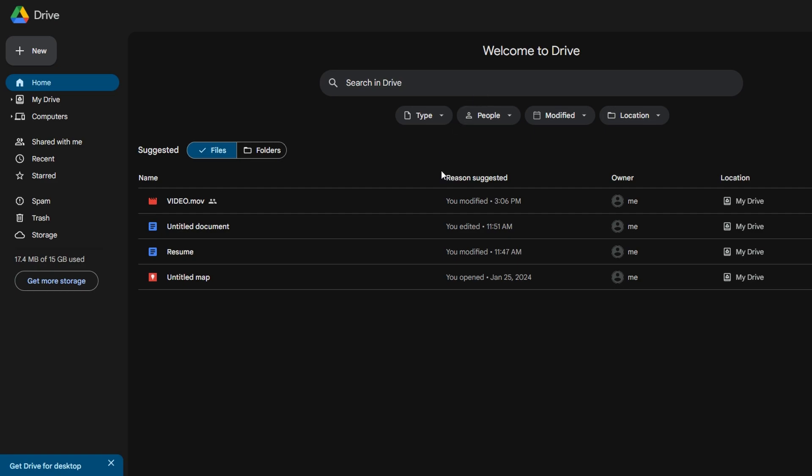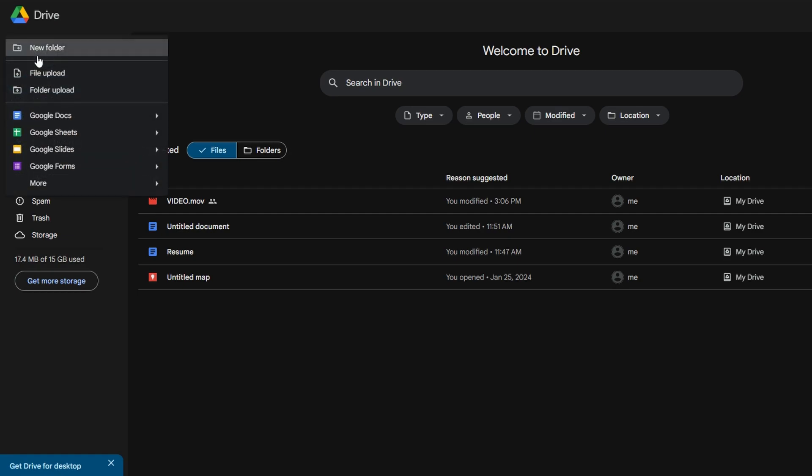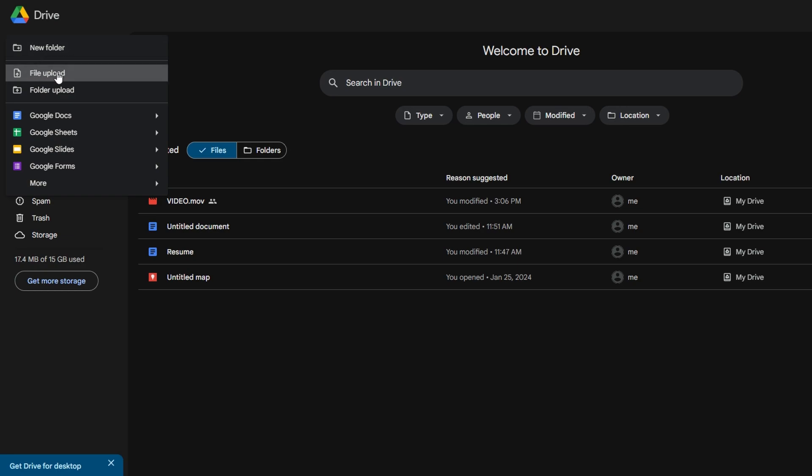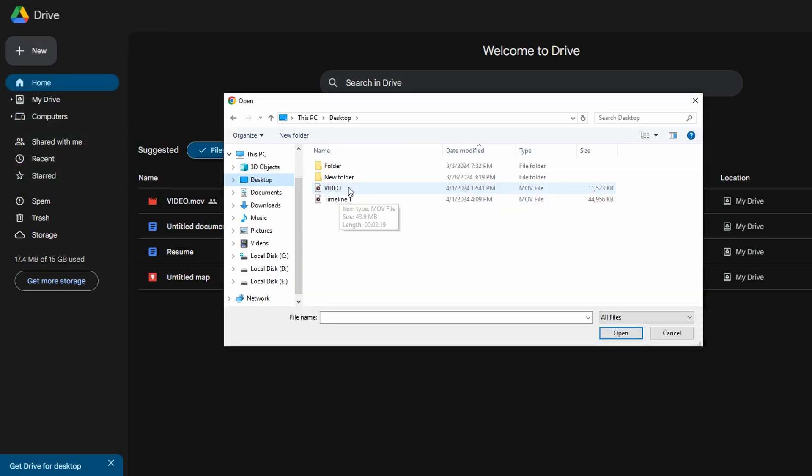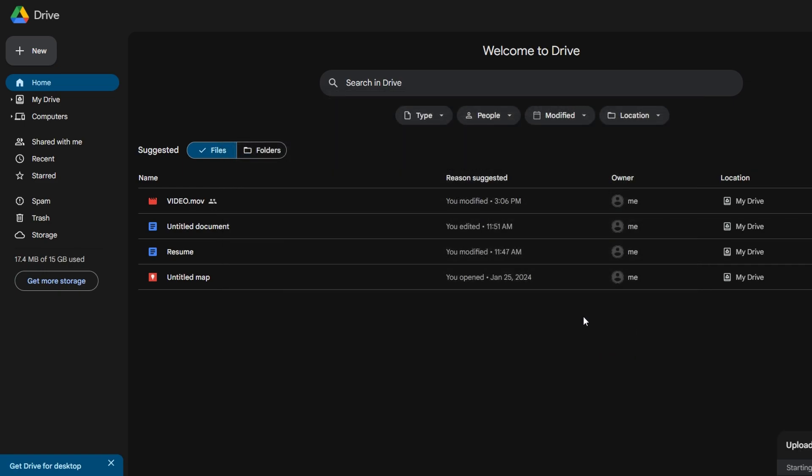When you are here, click on the new button located in the top left corner of the Google Drive interface. Select file upload from the drop-down menu and choose the file, video, or whatever you want to upload from your computer and click open.